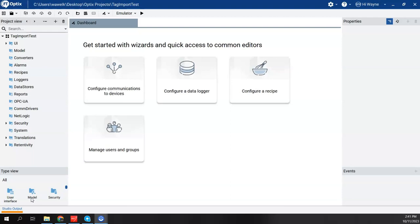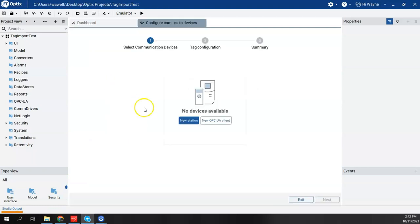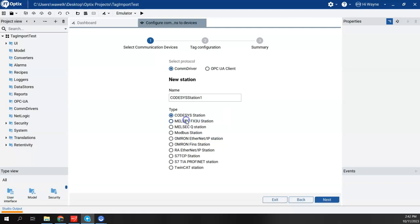So let me try to demonstrate this for you. I've got a blank Optics project created and I'm going to go to the wizard and say configure communications to devices. I actually have two CPUs that I'm connected to right now. One is a Control Logix through an EN2T module and one is a Compact Logix, a 5370 L24 CPU. I'm going to do the Compact Logix first just to show you that it's simply typing in the IP address.